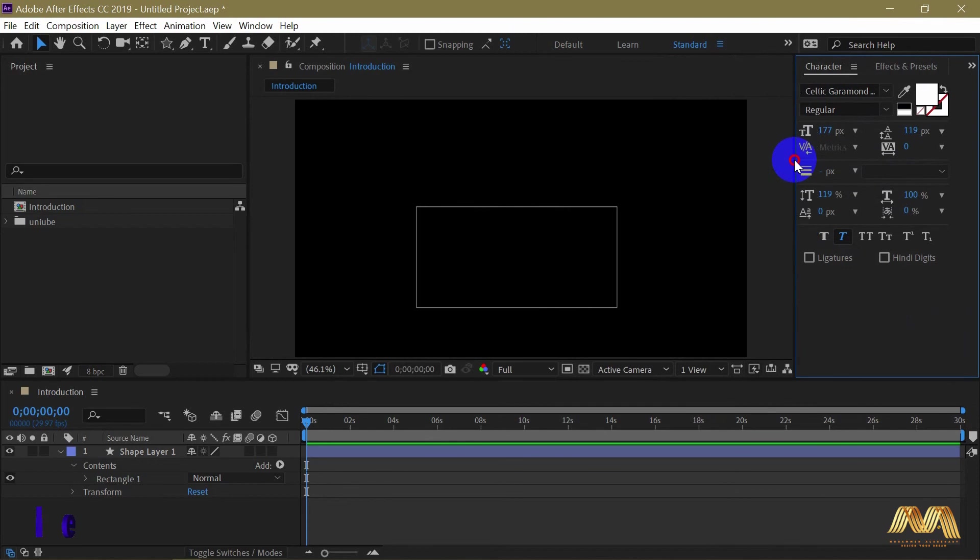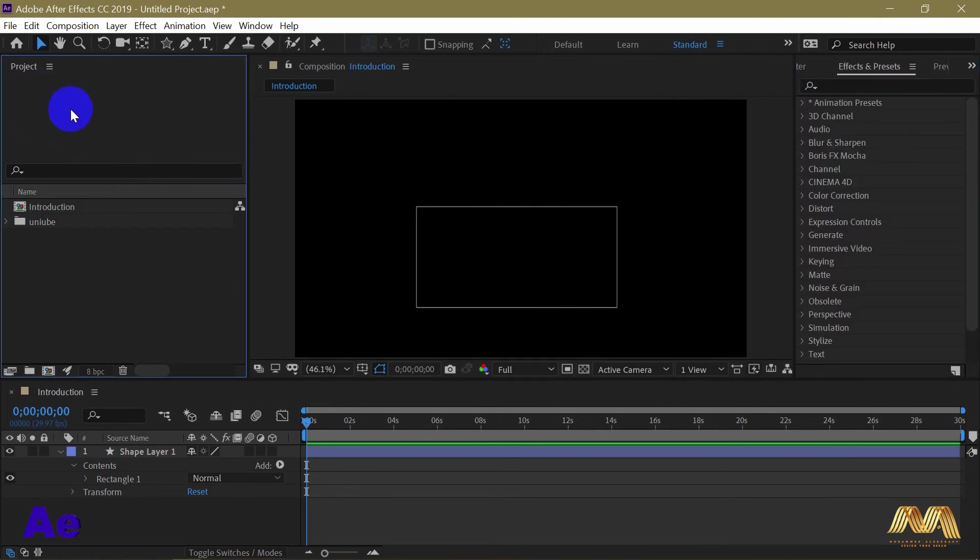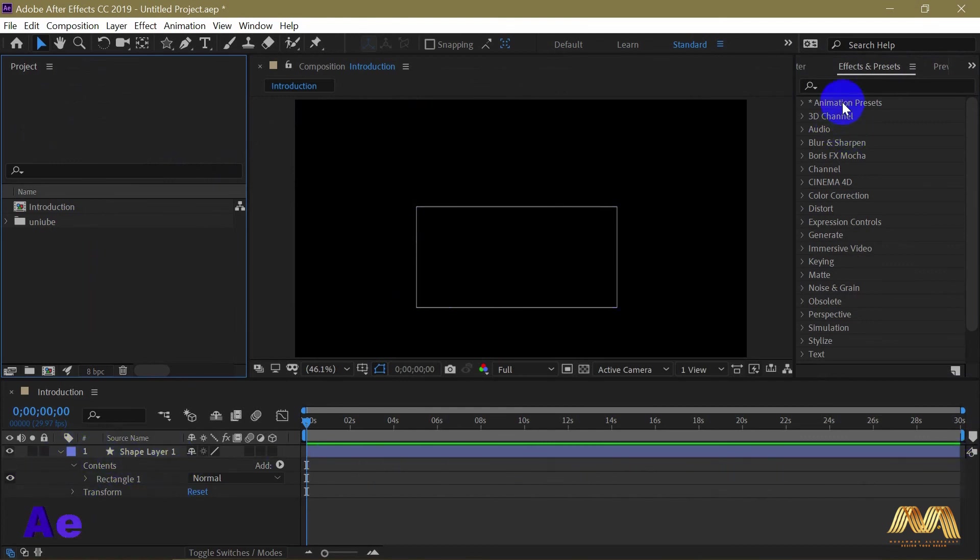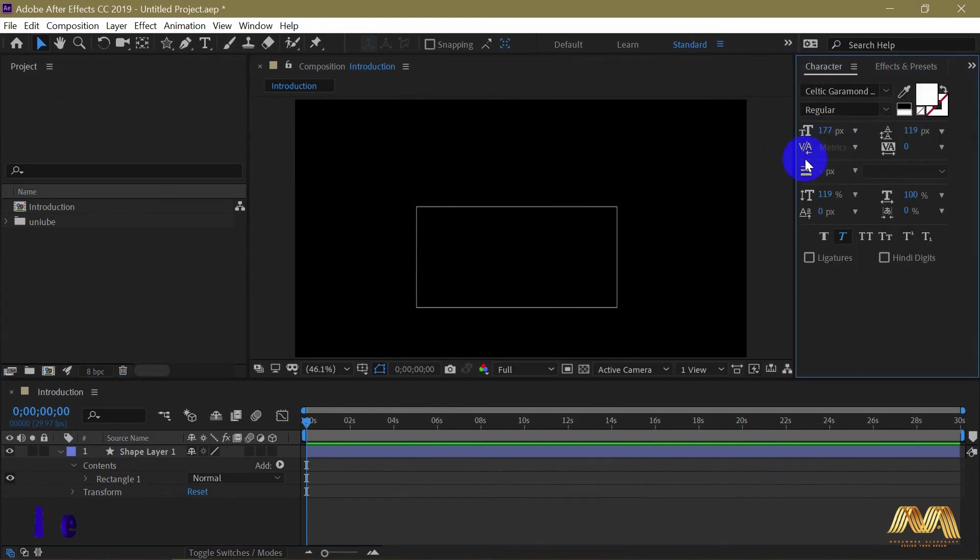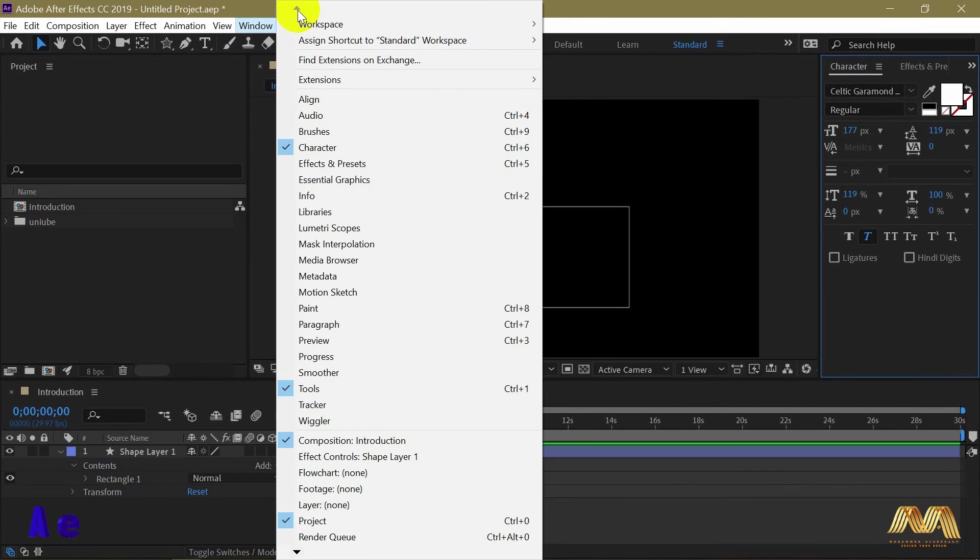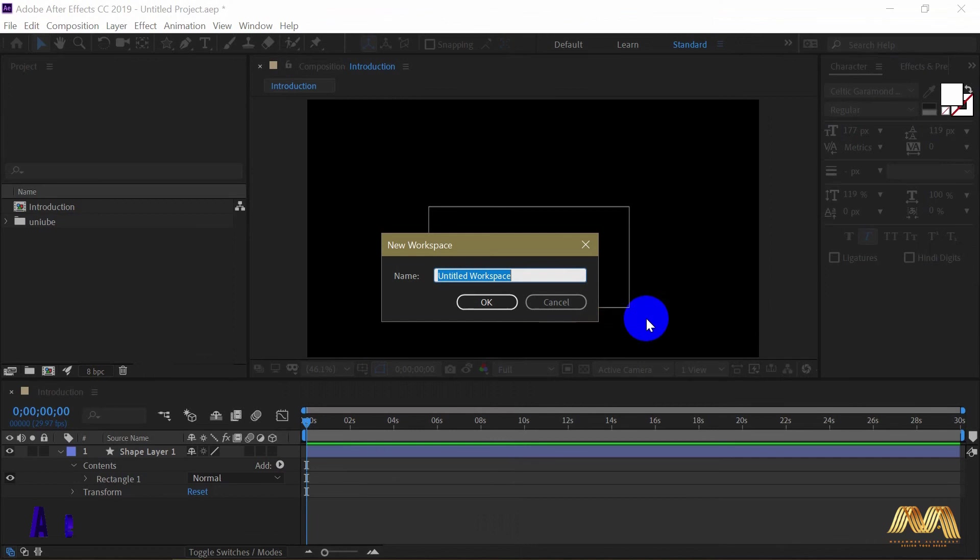This is now my favorite interface. I have my project details in the top left corner. Underneath it I have my files. Then my timeline here is stretched all over the bottom area. And my favorite or much used panels on the top right corner. Once you fix your layout to your favorite, go to Window, Workspace, and save as a new workspace.